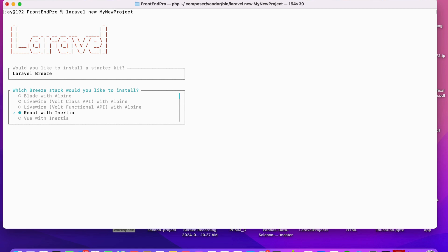If you are looking to use React as a front-end with Laravel as the backend, then you have to choose React with Inertia. Inertia will help to use common routing and work between React and Laravel. Similarly, if you are going to work with Vue, which is another front-end technology, Inertia is also used there. So if you are going to use existing inbuilt features like login, logout, registration, profile, and forget password, and are using a starter kit like Laravel Breeze, you have different options available.